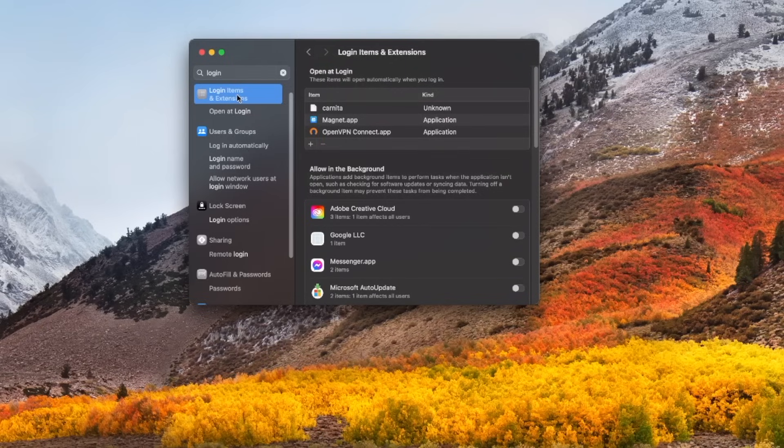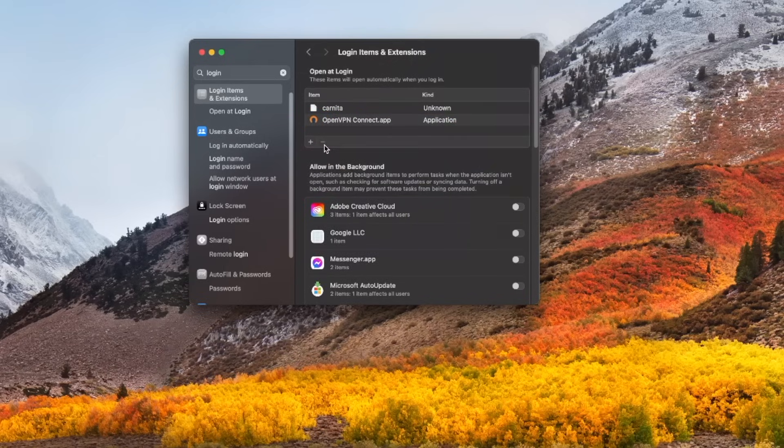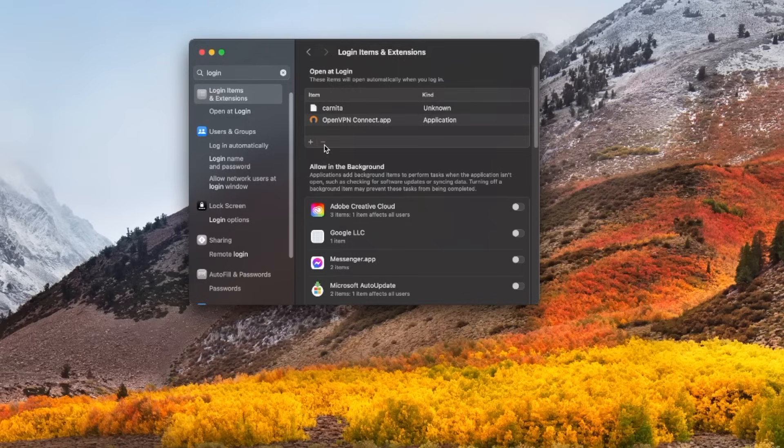For instance, let's say you wanted Magnet to not launch when you sign in. I'm just going to highlight it, hit that minus button and then it disappears. That application will no longer start up as soon as you log into macOS. It's that easy.